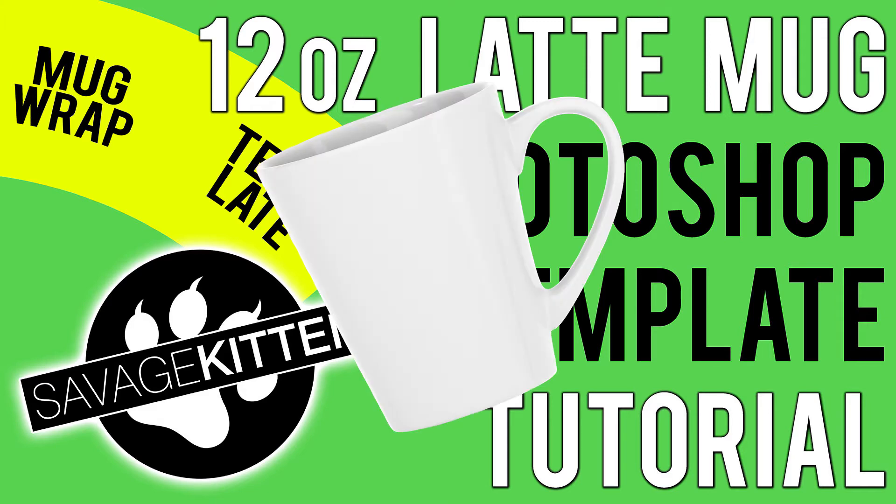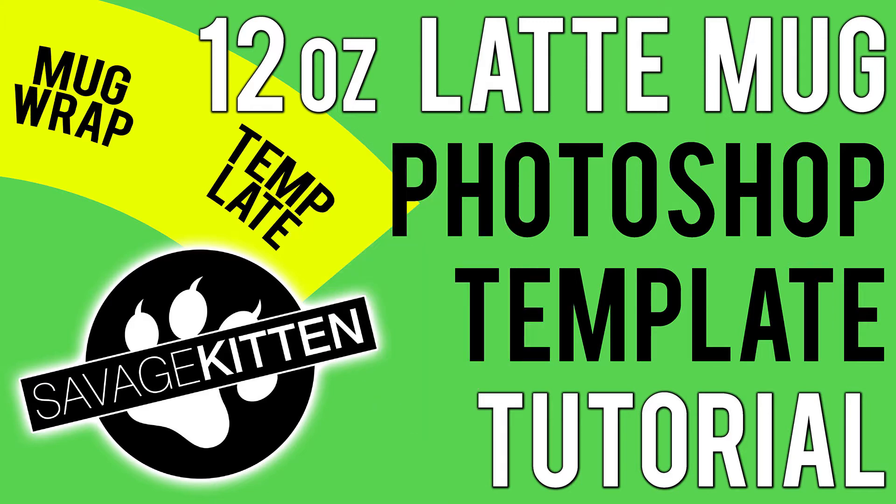There are of course templates you can already download for this, but the ones I've seen that appear quite popular require you to warp your image to fit the outline of the template, and each time you work with a new image you have to reapply the warp.